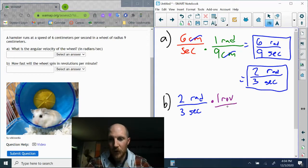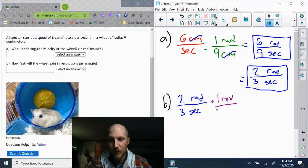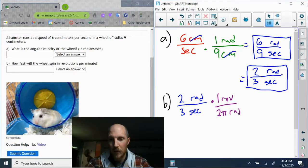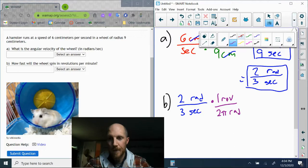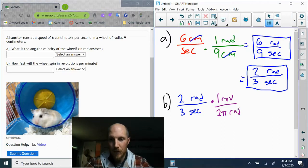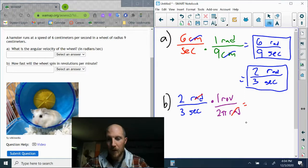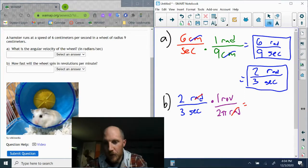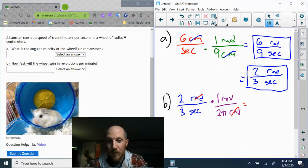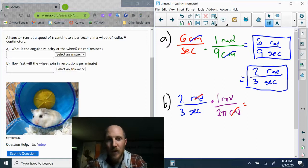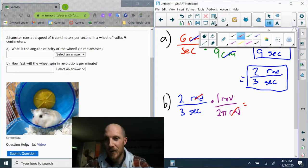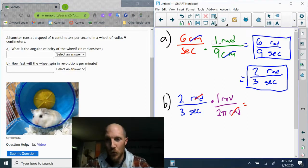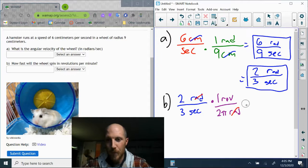By definition, one revolution is two pi radians. Radians to cancel, radians to cancel... oh wait, you know what, that's going to give me revolutions in seconds, but the directions asked me for revolutions per minute. So let's back up.